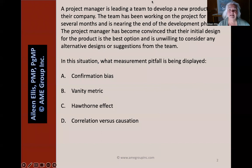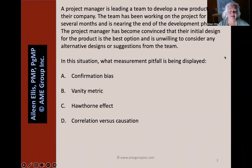A project manager is leading a team to develop a new product for their company. The team has been working on the project for several months and is nearing the end of the development phase. The project manager has become convinced that their initial design for the product is the best option and is unwilling to consider any alternative designs or suggestions from the team. In this situation, what measurement pitfall is being displayed?